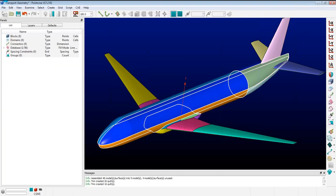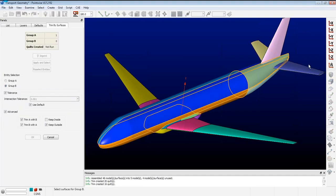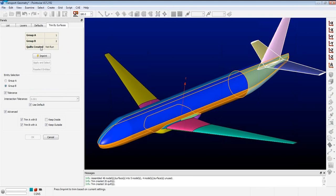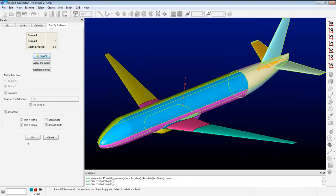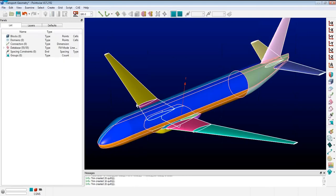The next step is trimming the fuselage by the pod — same operation, imprint — and then trimming the fuselage by the tail. Once done, I grab everything, reassemble the model, and now I have a single model with no lamina boundaries: a watertight representation of the aircraft.